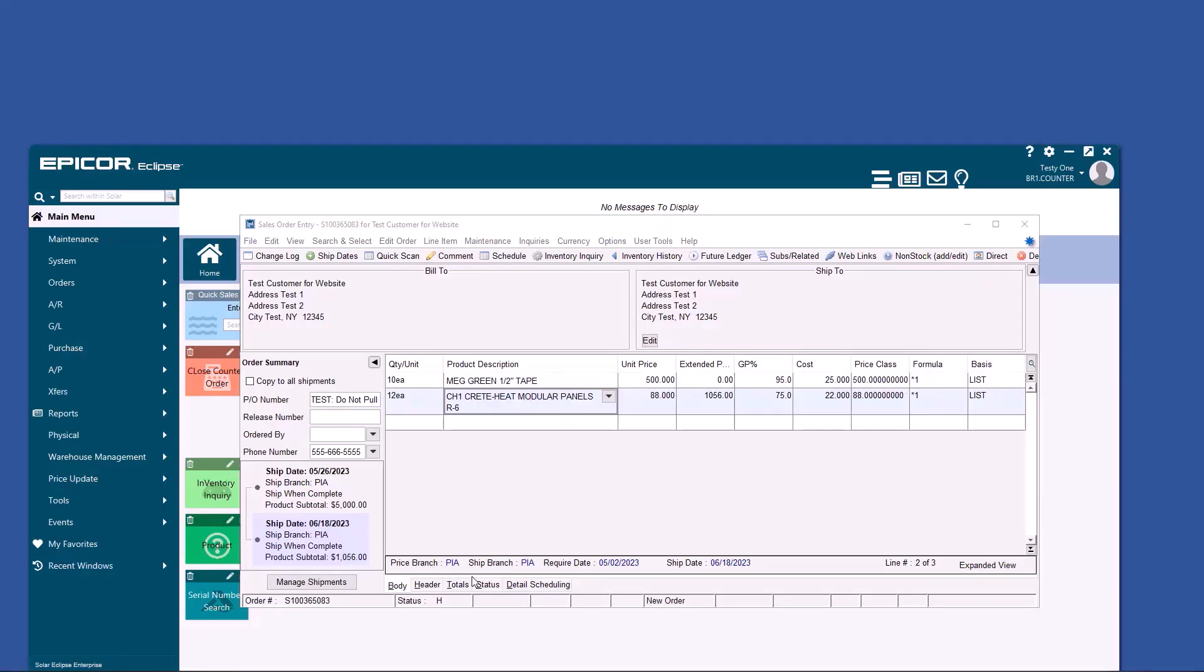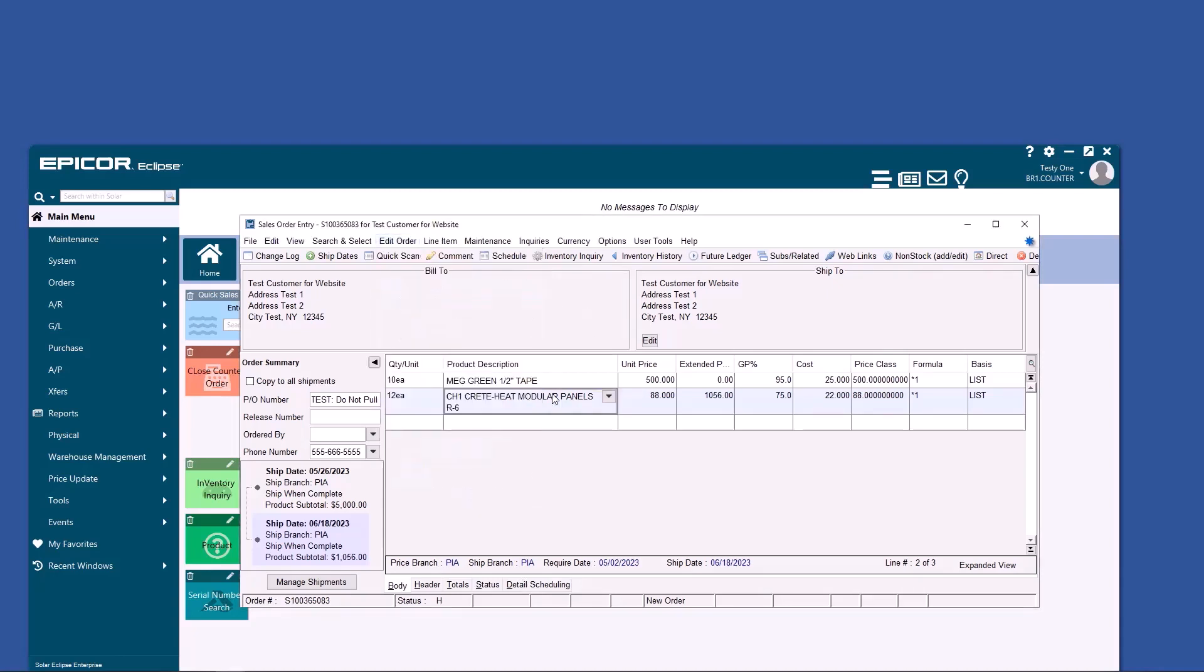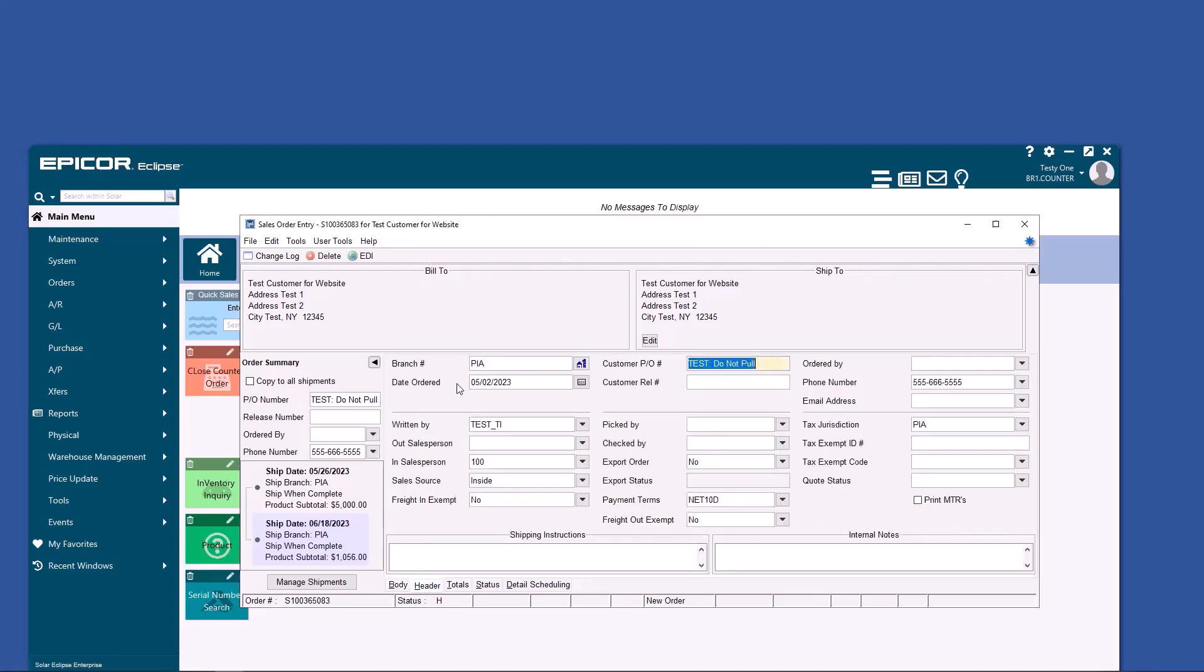You'll notice Price Branch and Ship Branch down here. You can change the Ship Branch by Edit Order Ship Branch. You can change the Price Branch by the Header.